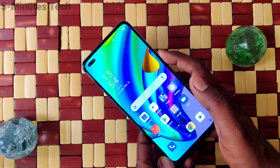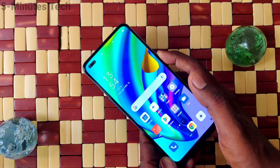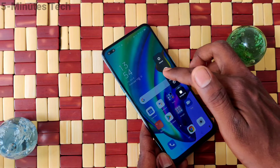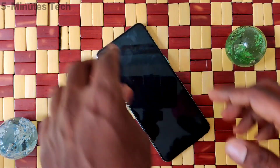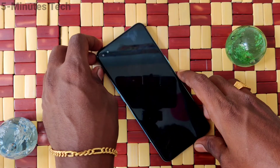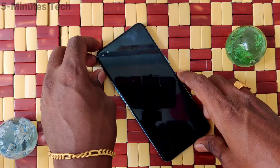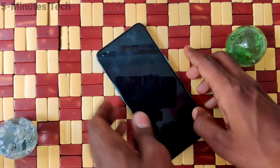First of all, long press the power button — just long press this power button — and swipe to switch off your phone.